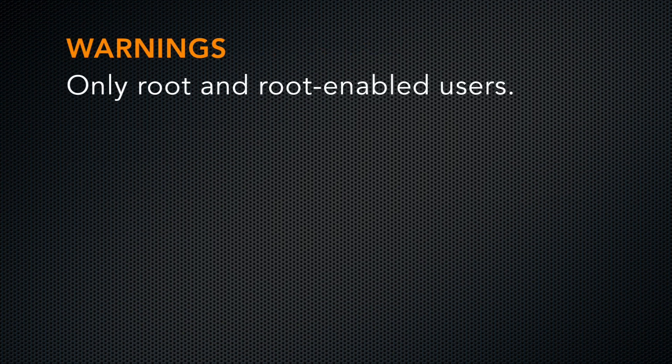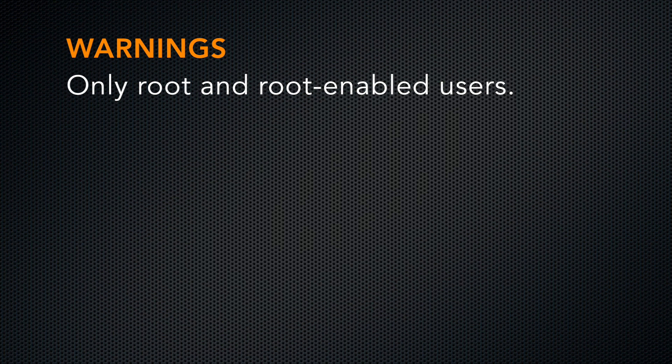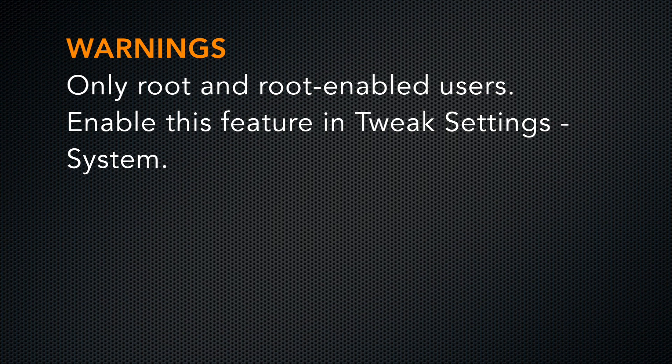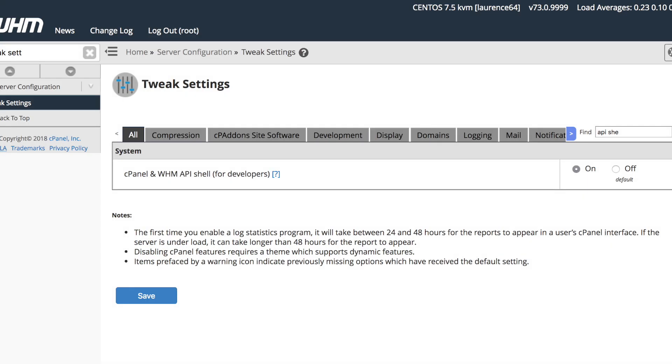Before we begin, three things to remember. Only the root user and root-enabled resellers may use this feature. You must enable this feature in WHM's Tweak Settings interface. Look in the System tab for cPanel and WHM API shell for developers.